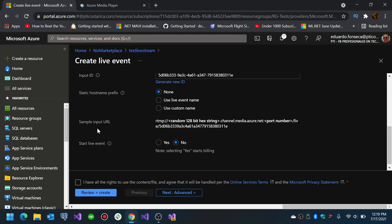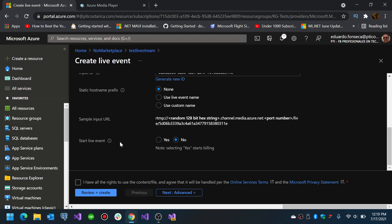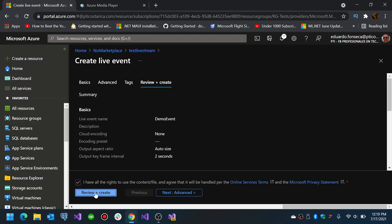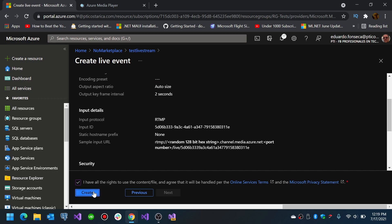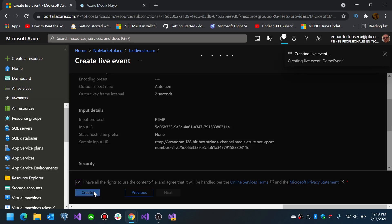You will get a definition or a sample input URL, and then it will ask you if you want to start the live event at once or no. We don't want to start it yet, so we will just do review plus create and then we will create it.